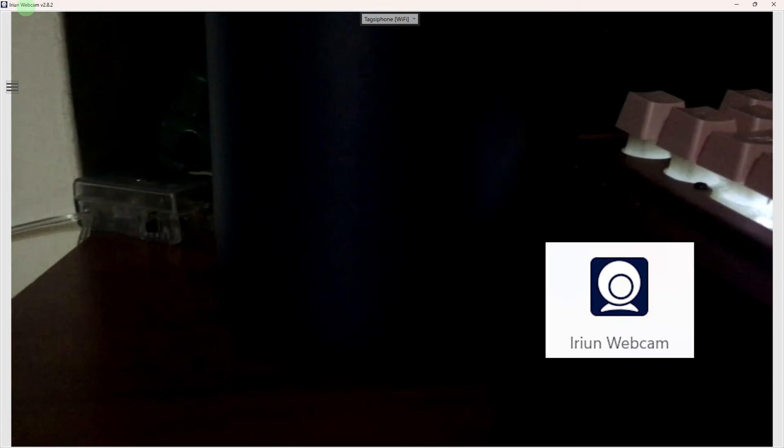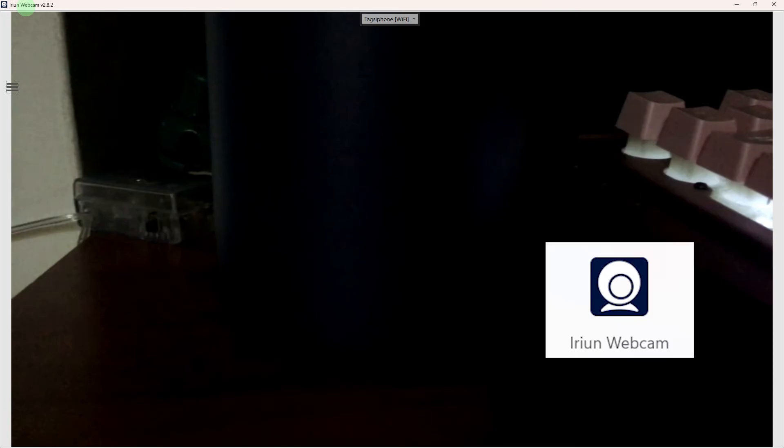The first step would be make sure you have the Arian Webcam installed on both your PC and your phone. Now ensure that both your PC and phone are connected to the same network.